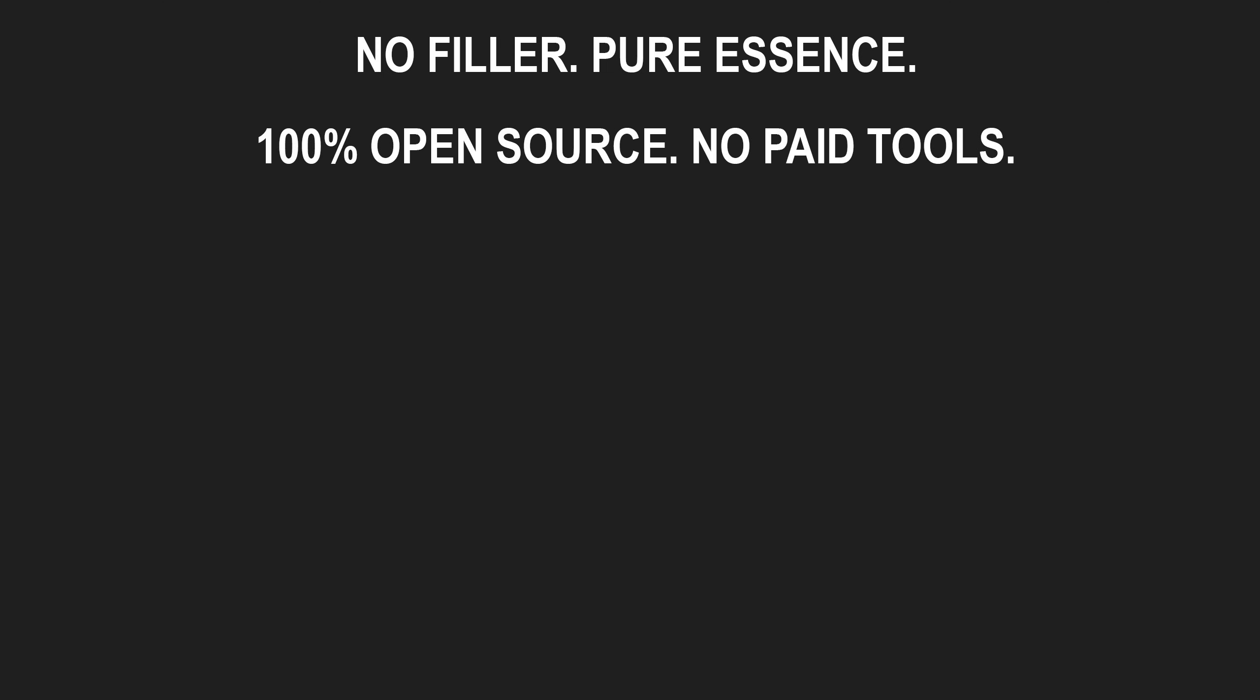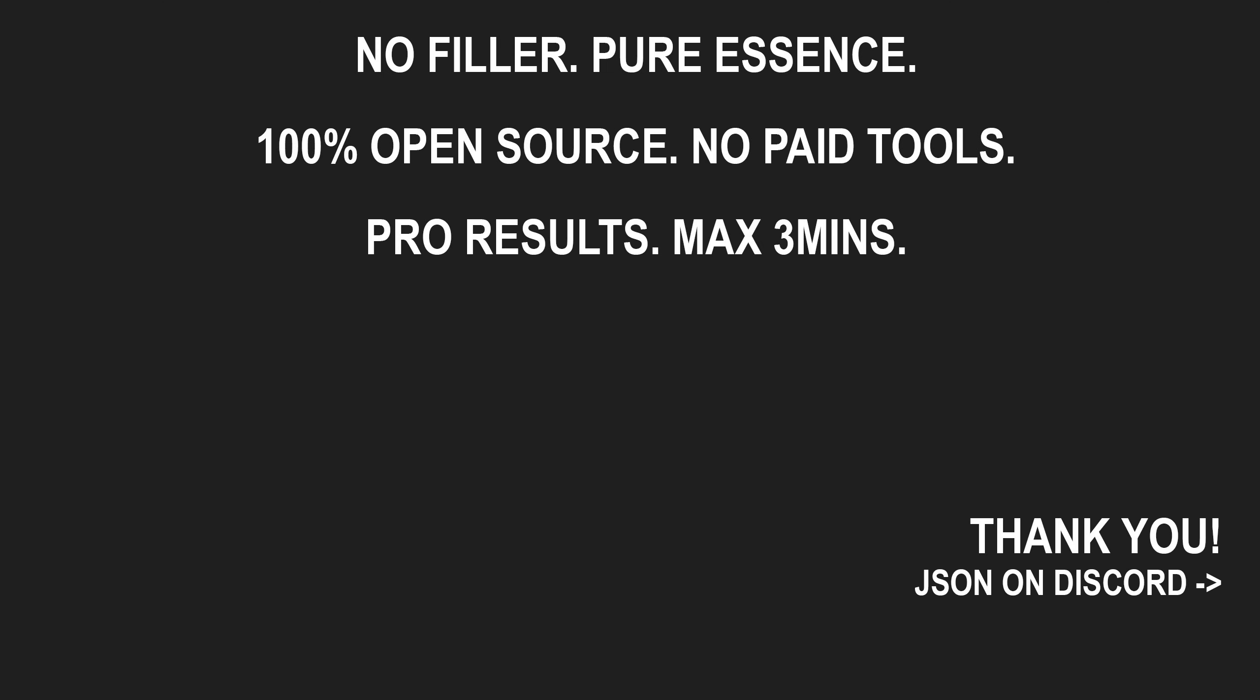And that's the node. All open source. No filler. Thank you for watching. Grab the file. Keep creating.